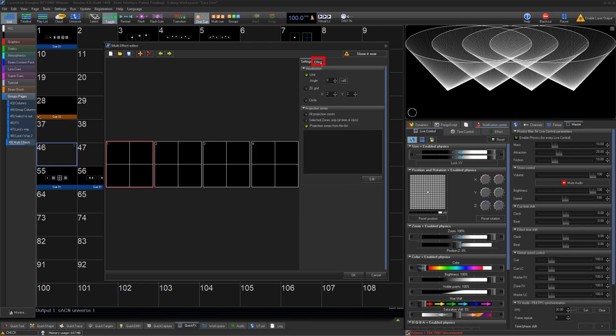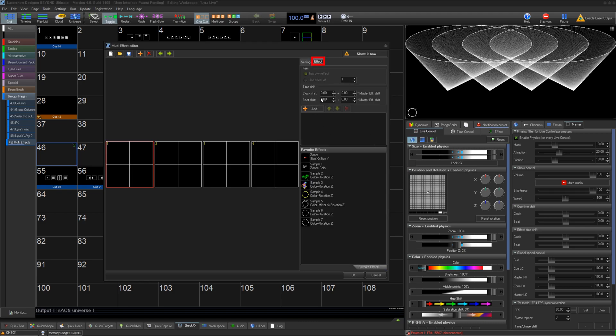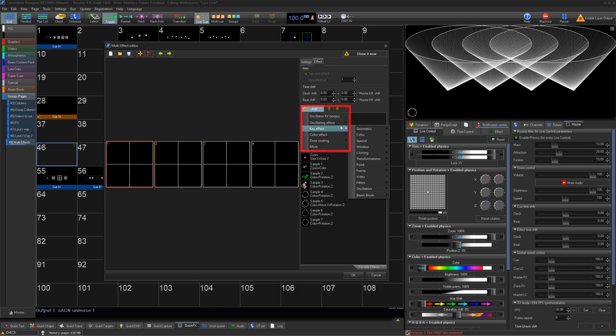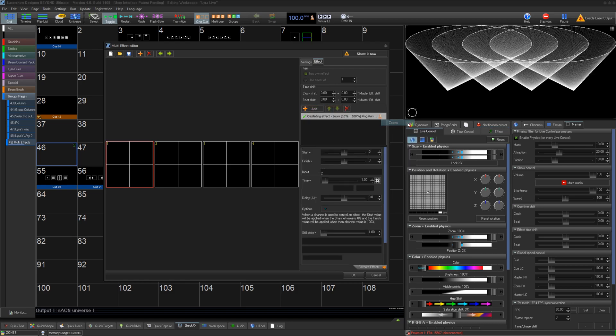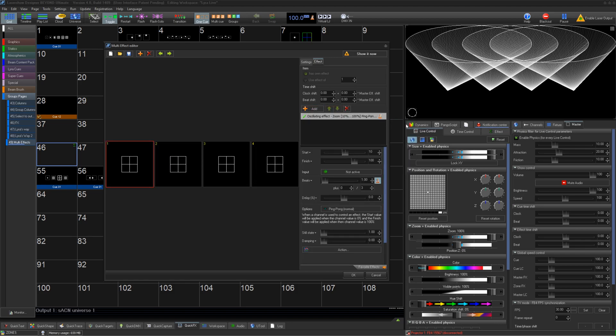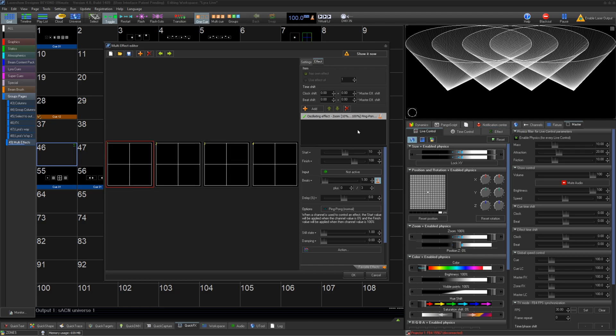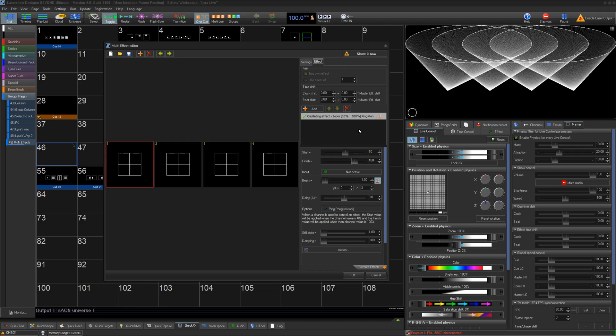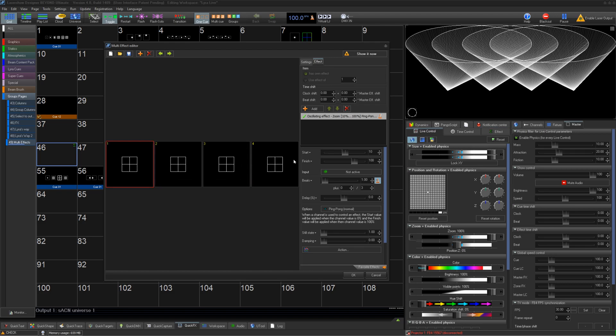The Effect tab is where we start to create our looks. Here you can create any effect using the universal effect pool. We'll just do a zoom for demonstration, but all effects can be used here. You'll notice this will have an effect on all layers, and they're all doing the same thing.